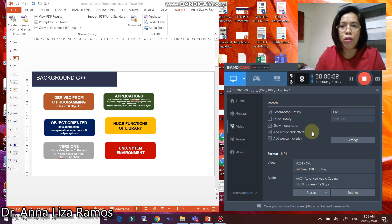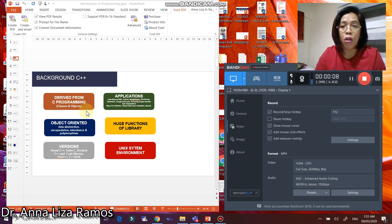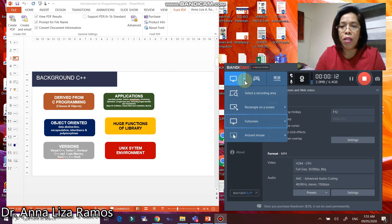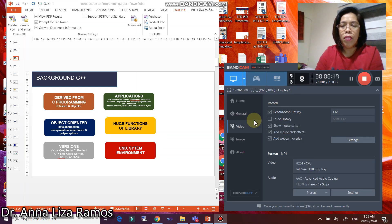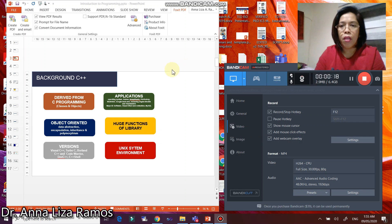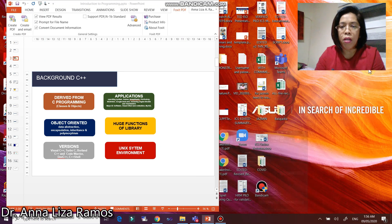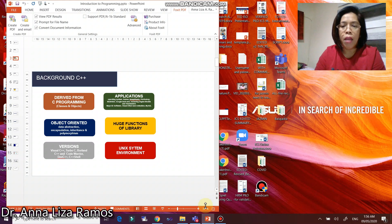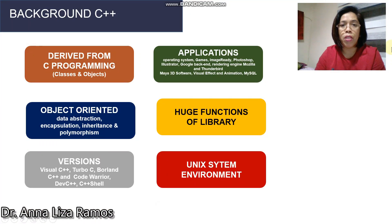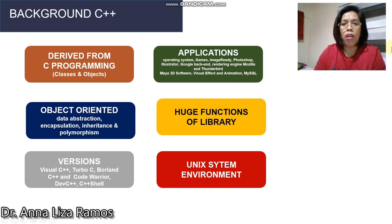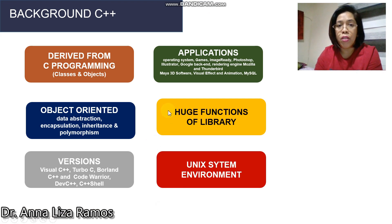To record your presentation, make sure that you have already opened your presentation. Then in your Bandicam software, you have to select the full screen. Once you selected the full screen, you can now minimize your Bandicam software, then maximize your PowerPoint presentation. Then you can start discussing your topics.